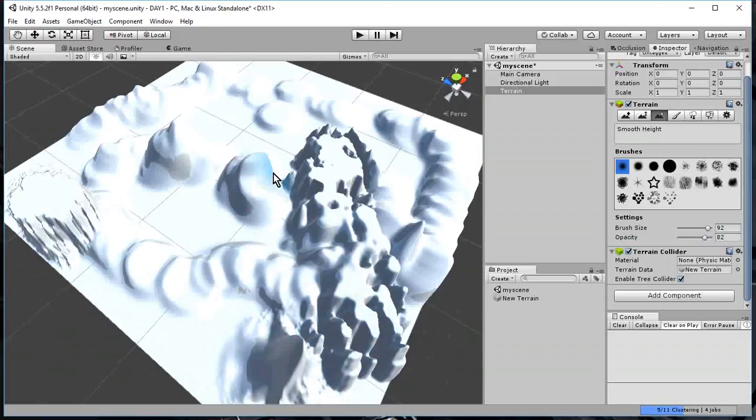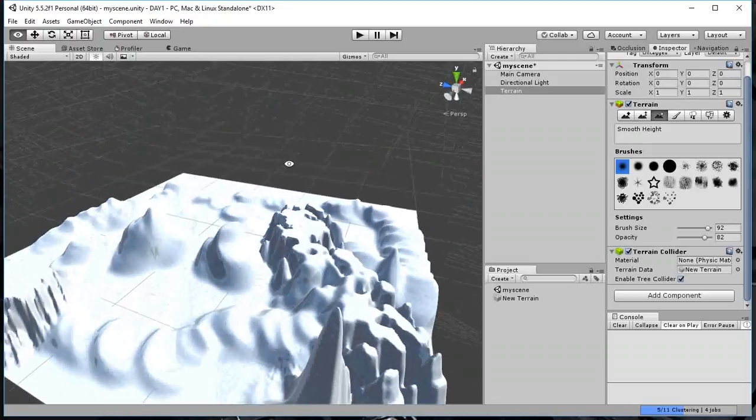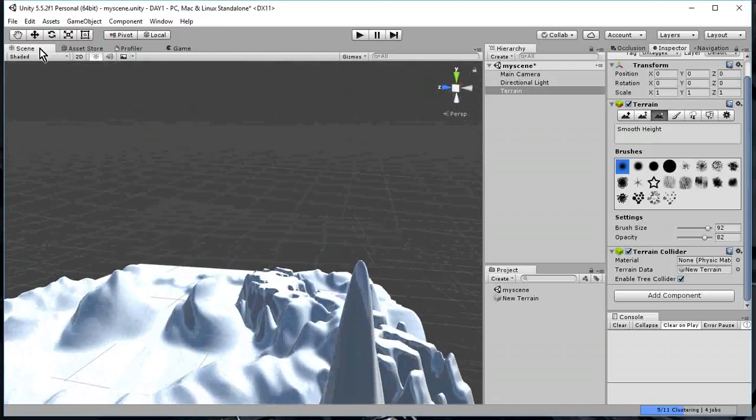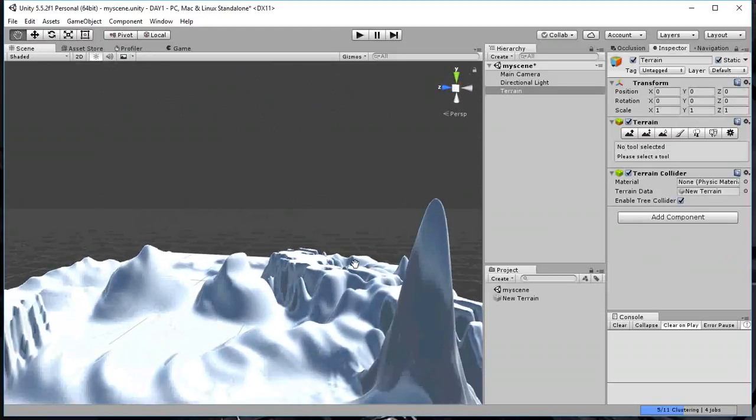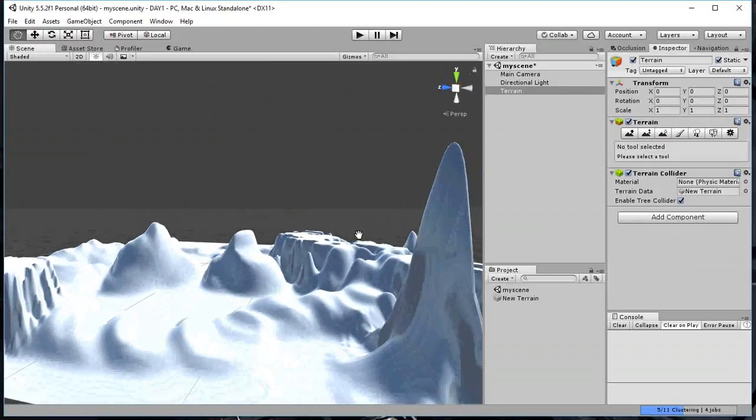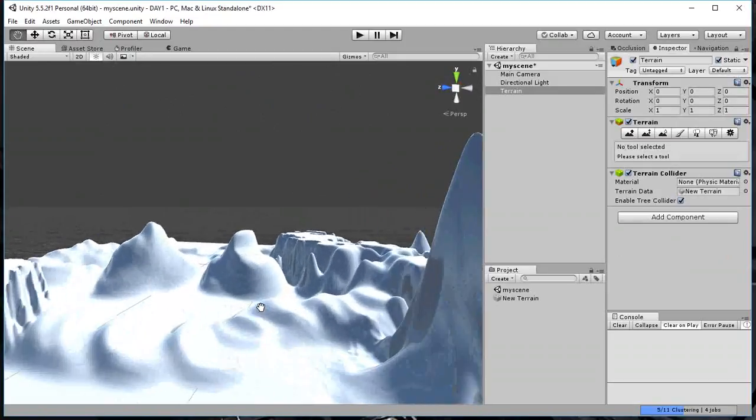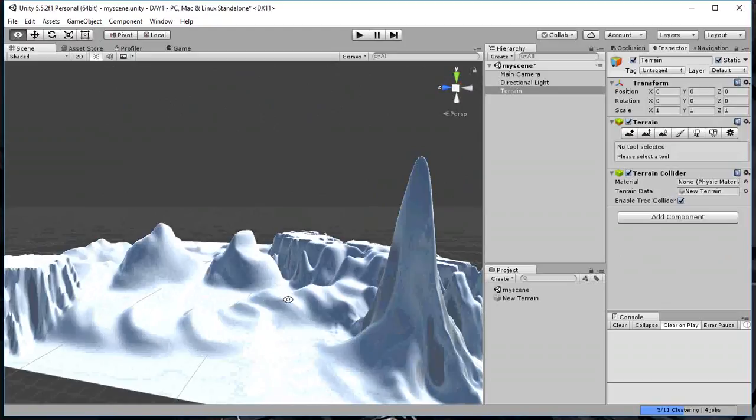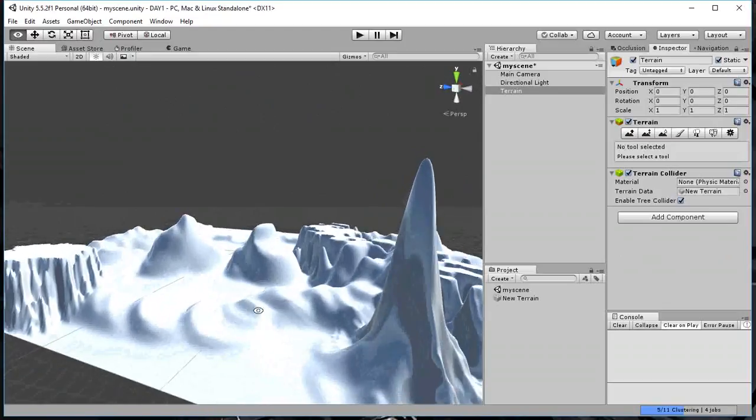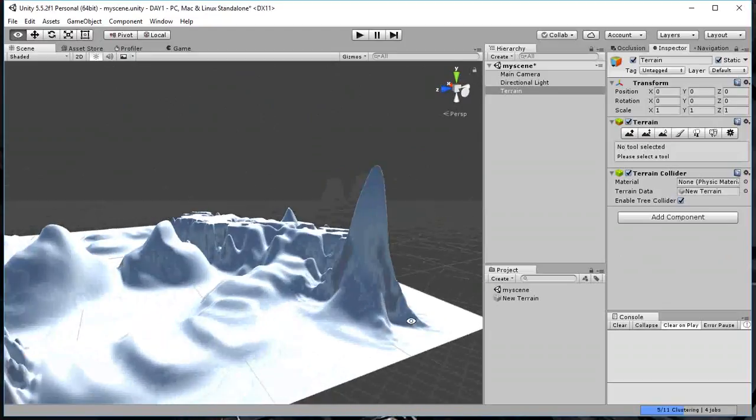Now just to show you that these are 3D mountains that I made. I'm going to hold down the ALT key. And I'm just going to look at it more from the side. And I'm going to move this up a little bit. And as you can see, I made these 3D hills and mountains and valleys.